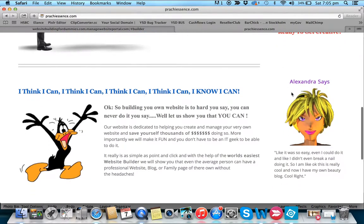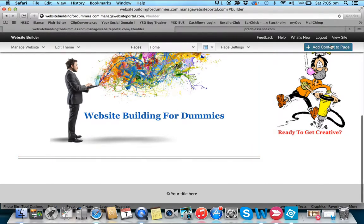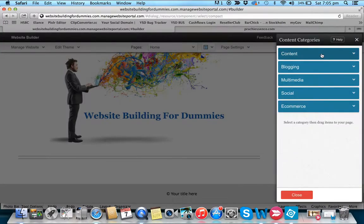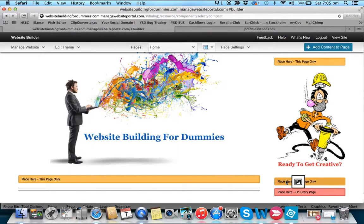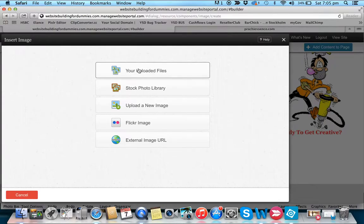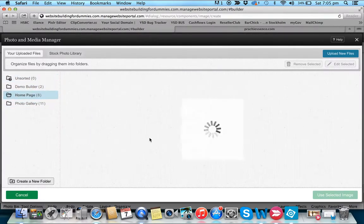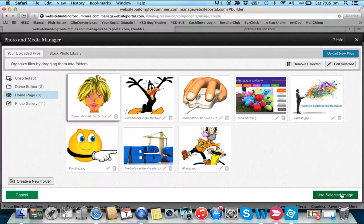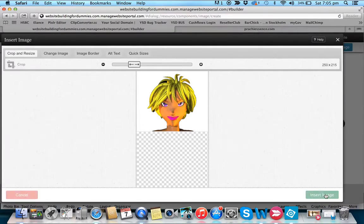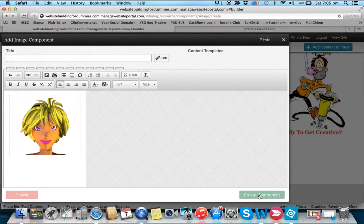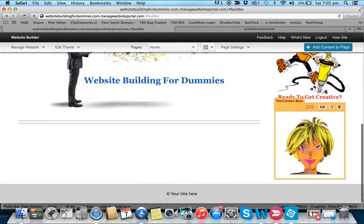Next we want to add Alex's image. Add content, select single image, place it on the page, go to uploaded photos, select Alex. Once you've got used to doing it, it's very very simple. Now we want to add some text next to it.